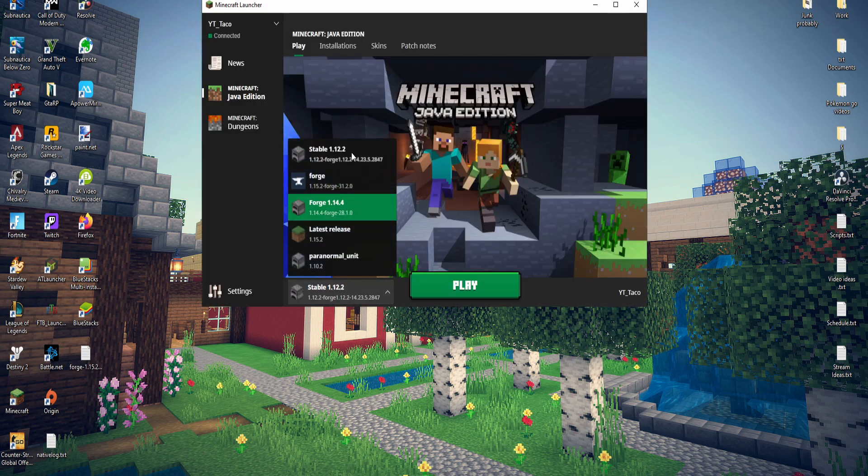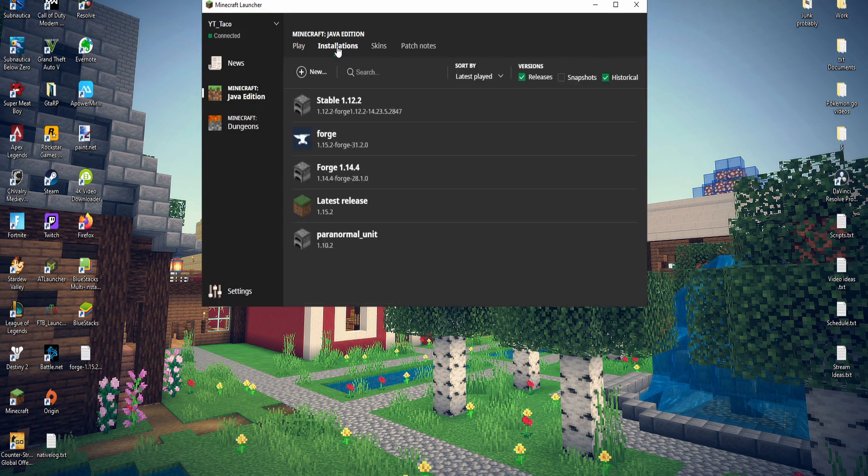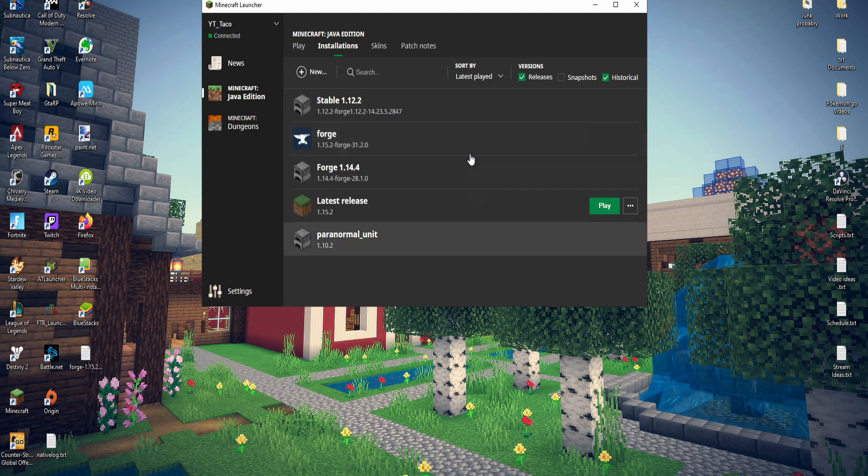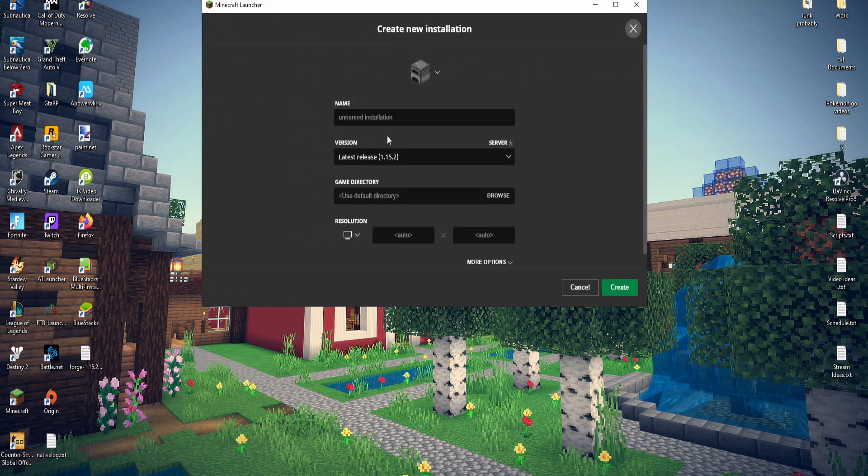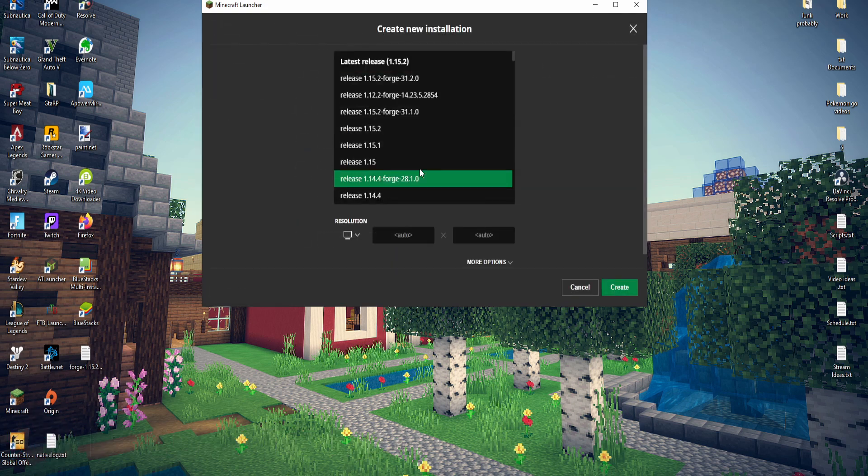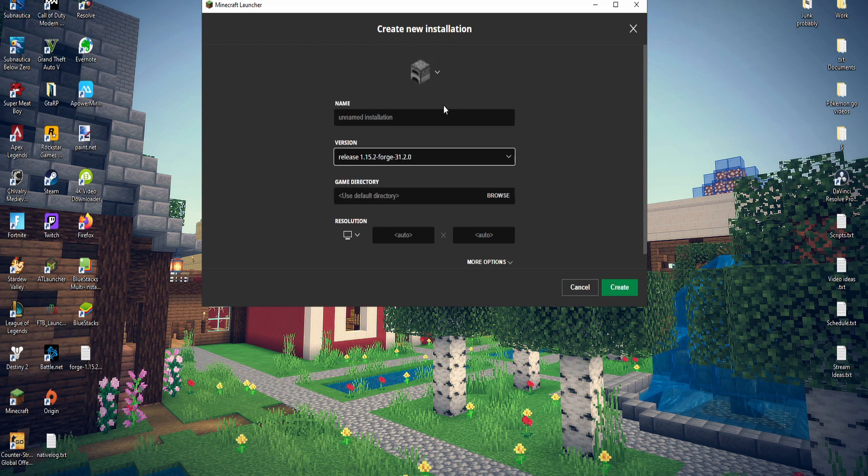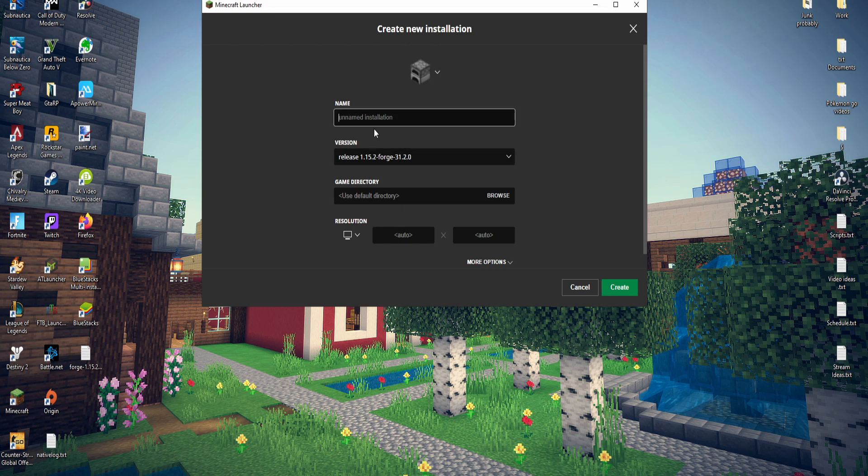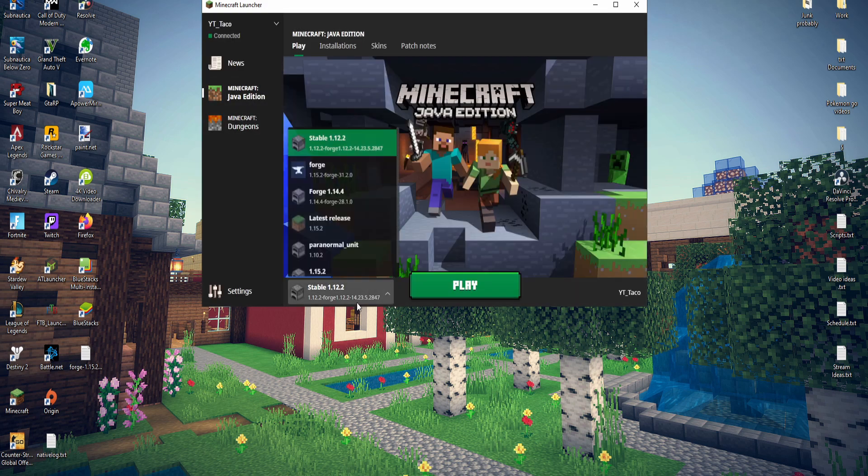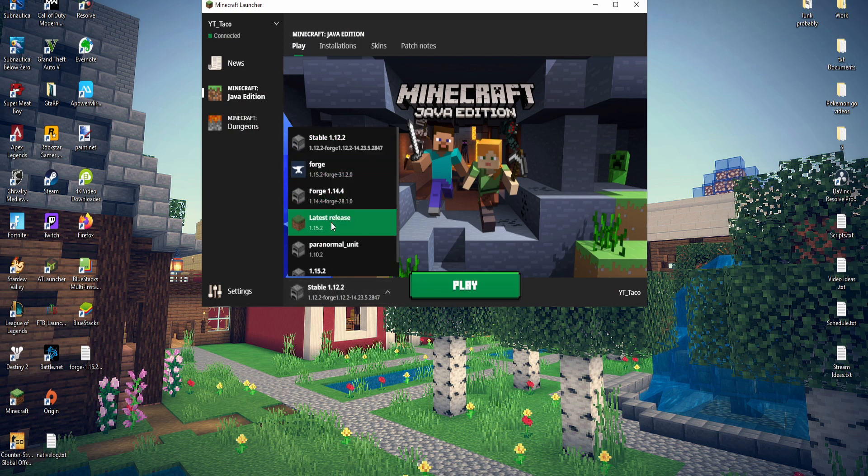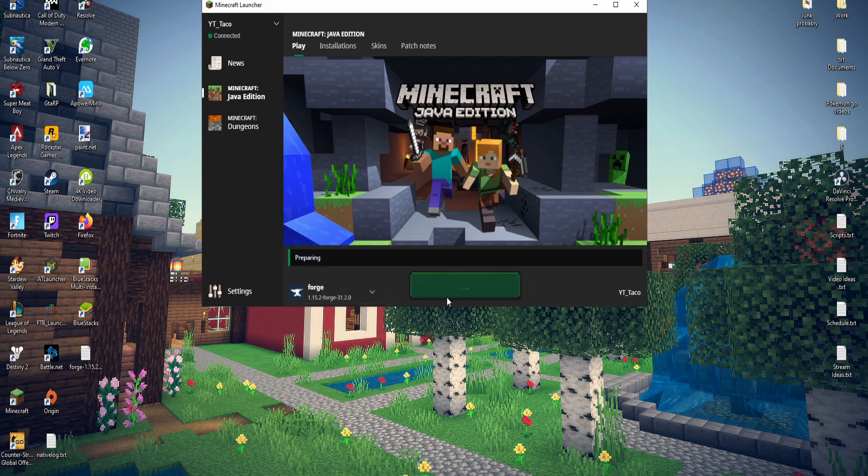Right here in the launcher, you may need to find it. If it doesn't pop up right here automatically, go to new installation. This one, this is the one we just downloaded. Click on this. You're going to name it something new. I'm just going to simply name it 1.15.2. Press create and then go to play. We should be able to find it right here and then press play.